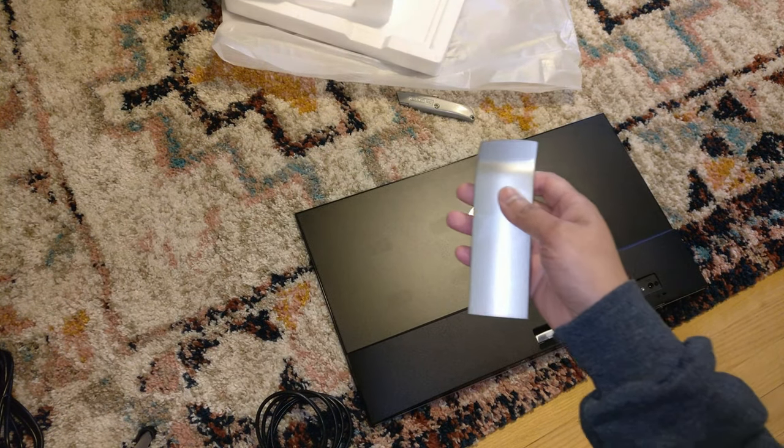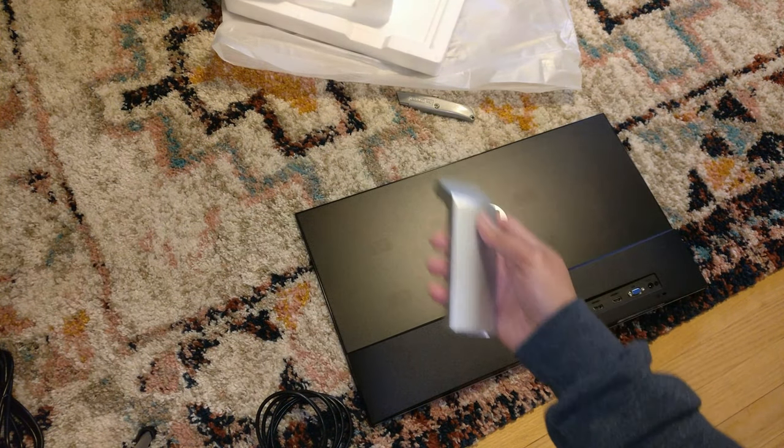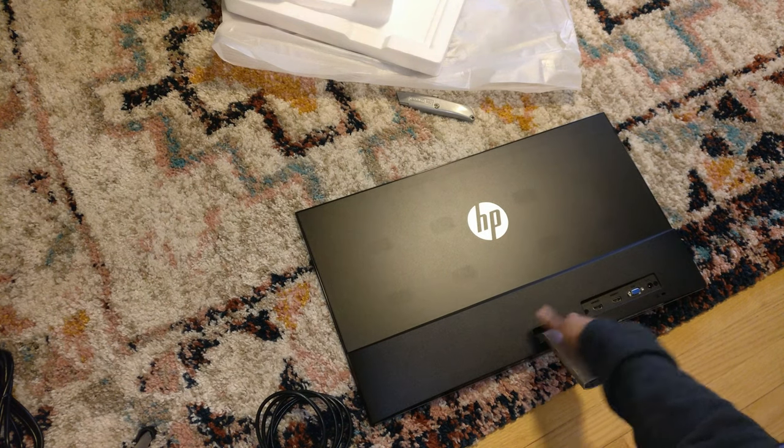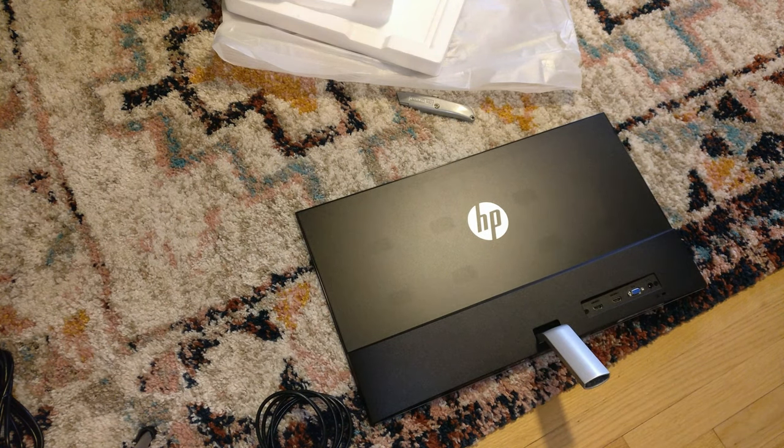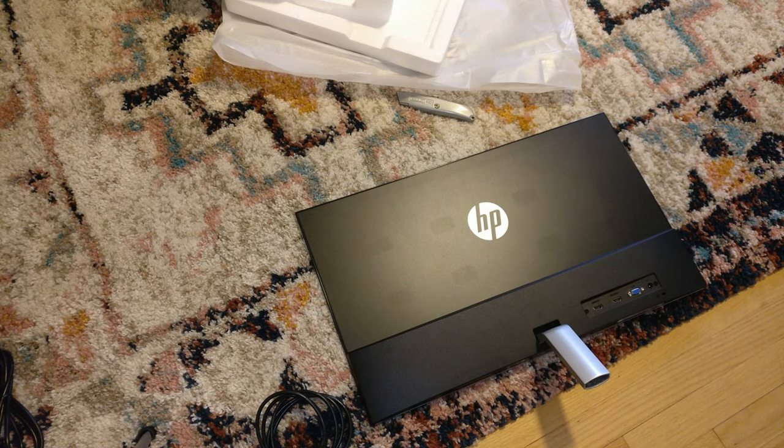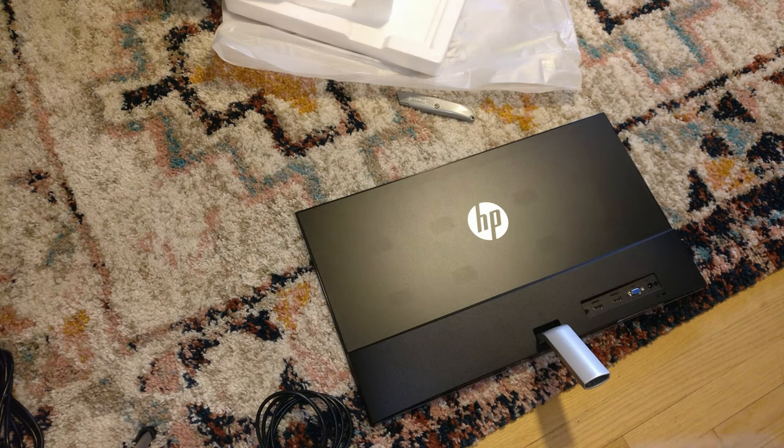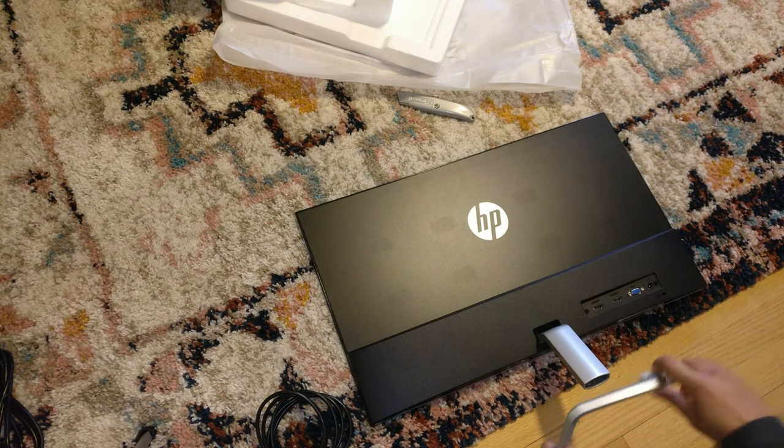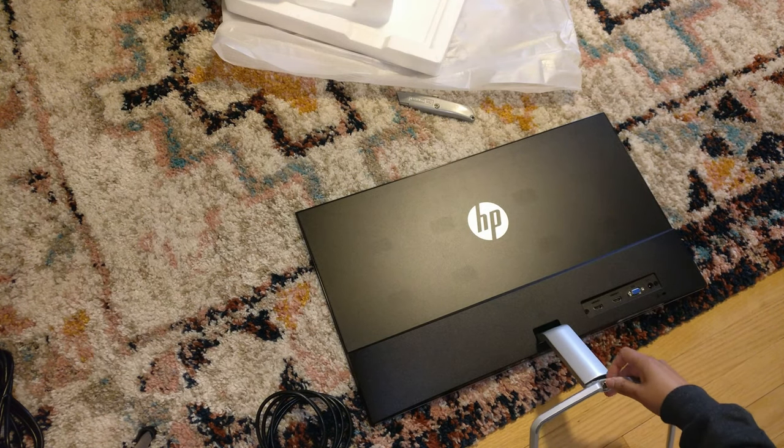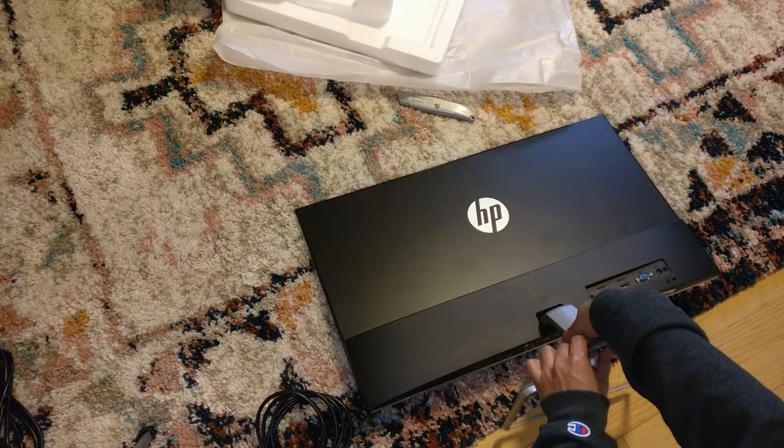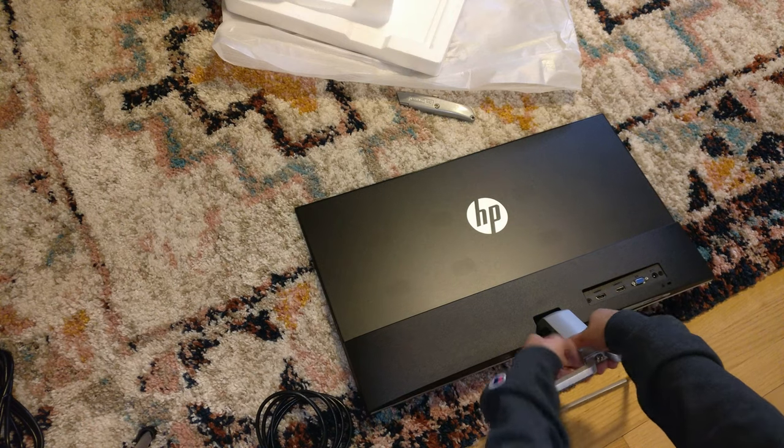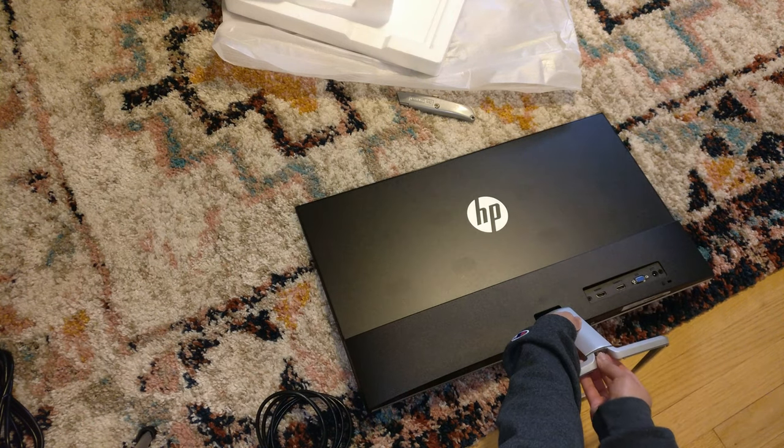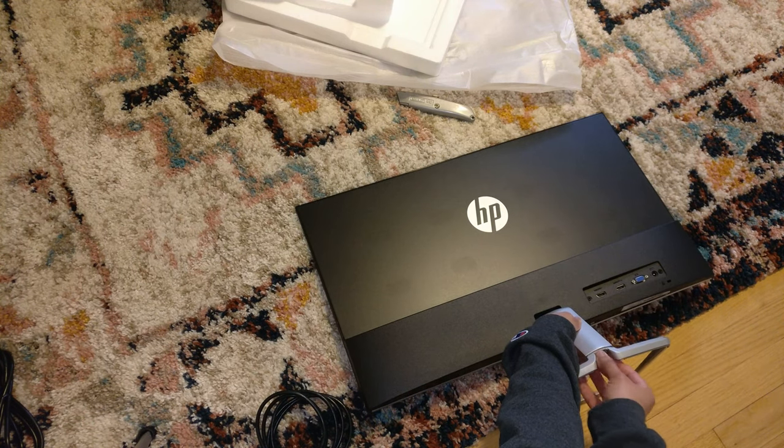So I just need to stick this onto here. And you heard that nice satisfying click. And then we have the bottom piece of the stand, which should go like that. Yep. And then I just need to twist this to screw it in.